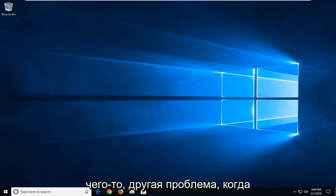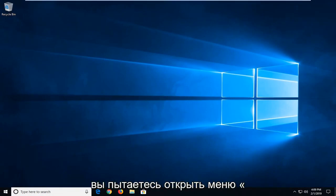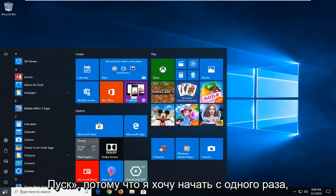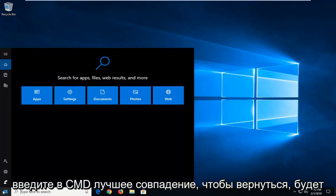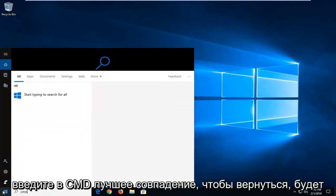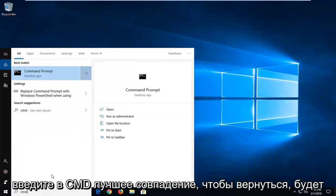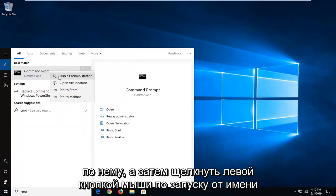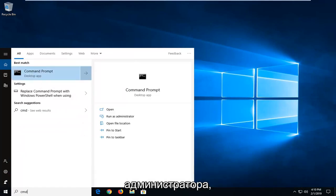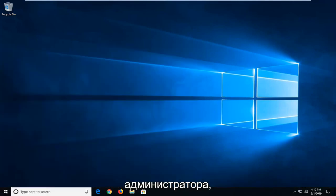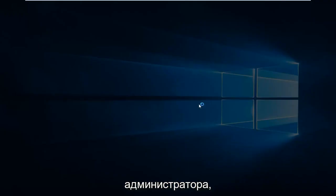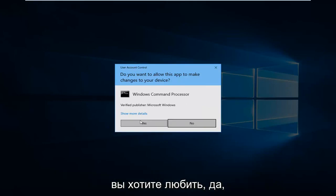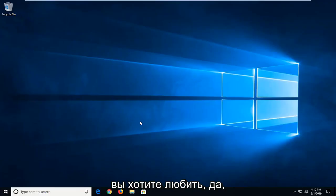If you're still experiencing a problem, another thing we could try would be to open up the start menu. Just left click on the start button one time. Type in CMD. Best match should come back with command prompt. You want to right click on it and then left click on run as administrator. If you receive a user account control prompt, you want to left click on yes.